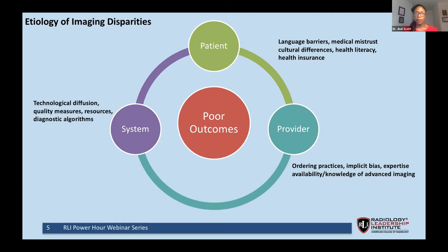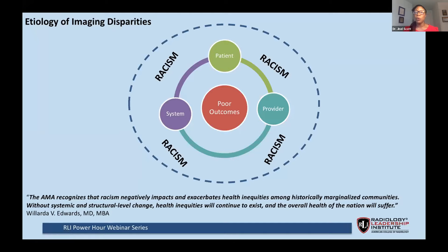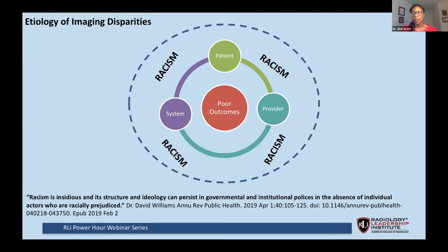We must remember that this is occurring in an environment of racism. In November 2020, the American Medical Association identified racism as a significant public health risk, stating that racism negatively impacts and exacerbates health inequities among historically marginalized communities. Without systemic and structural level change, health inequities will continue to exist and the overall health of the nation will suffer. As Dr. David Williams noted, racism is insidious and its structure and ideology can persist in governmental and institutional policies even in the absence of individual actors who are racially prejudiced. In radiology, we need to normalize speaking about racism — ignoring this topic is harmful.